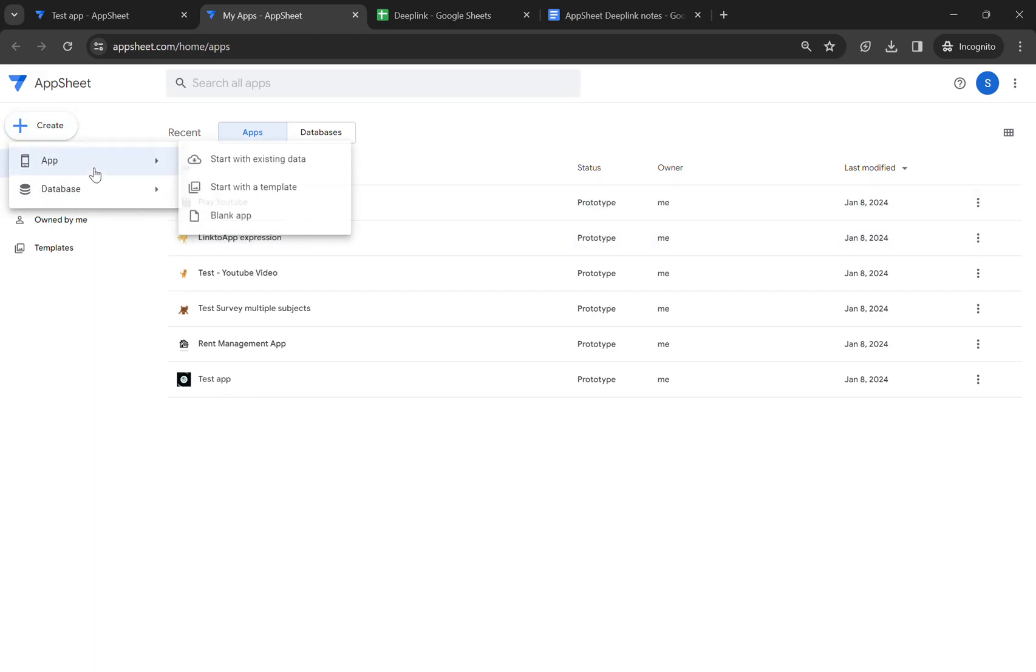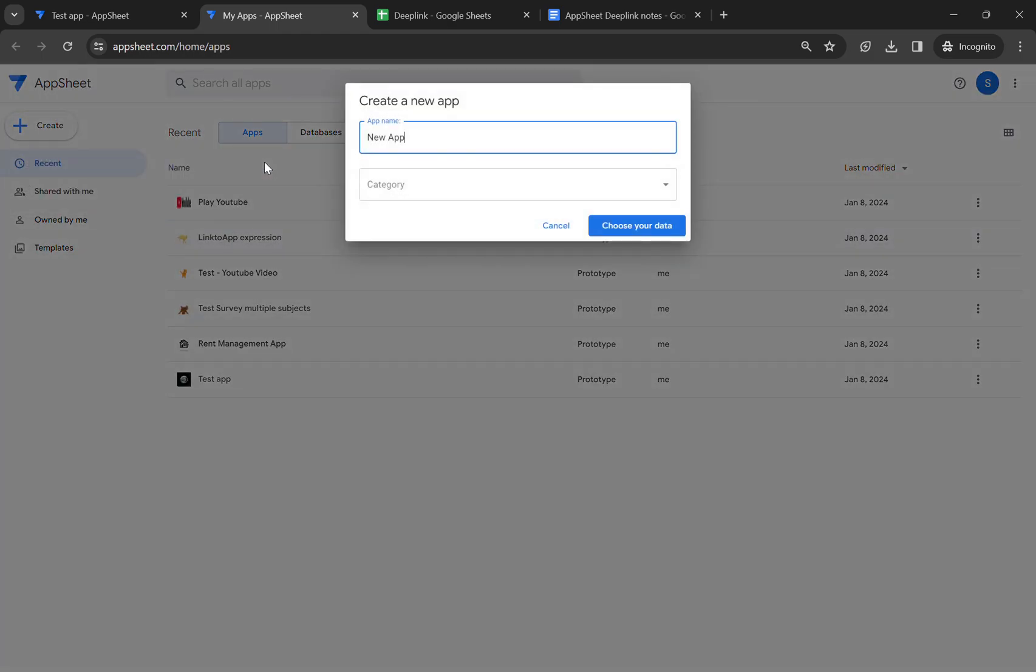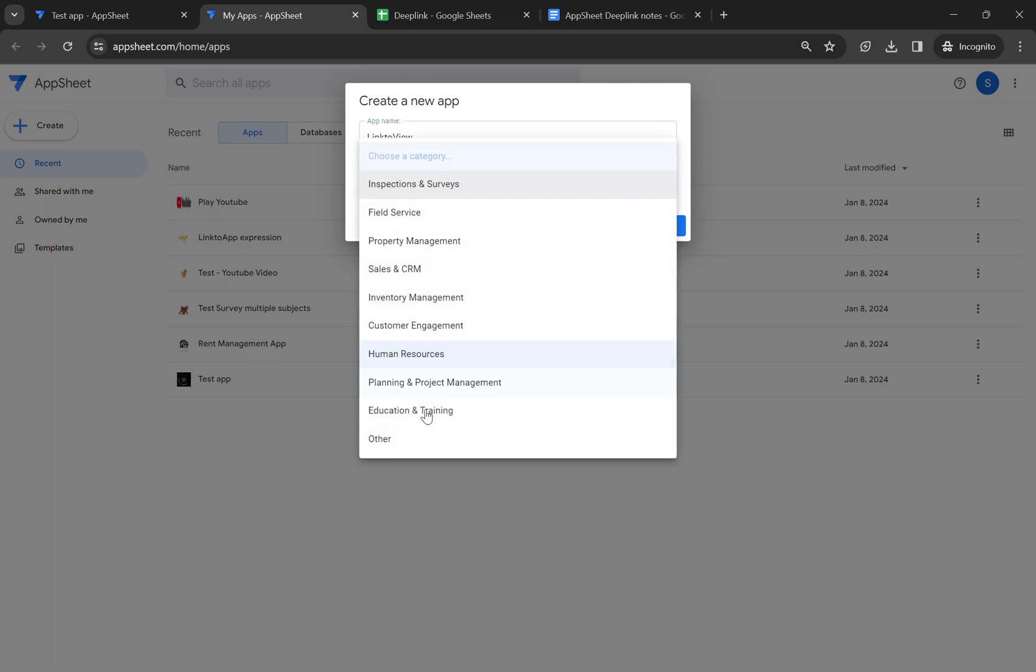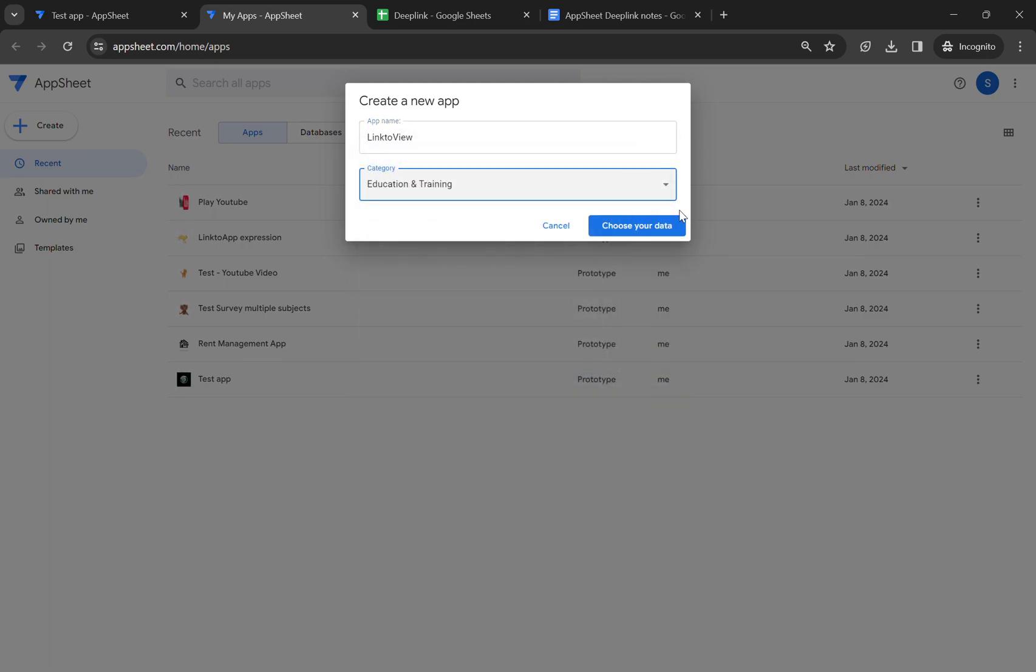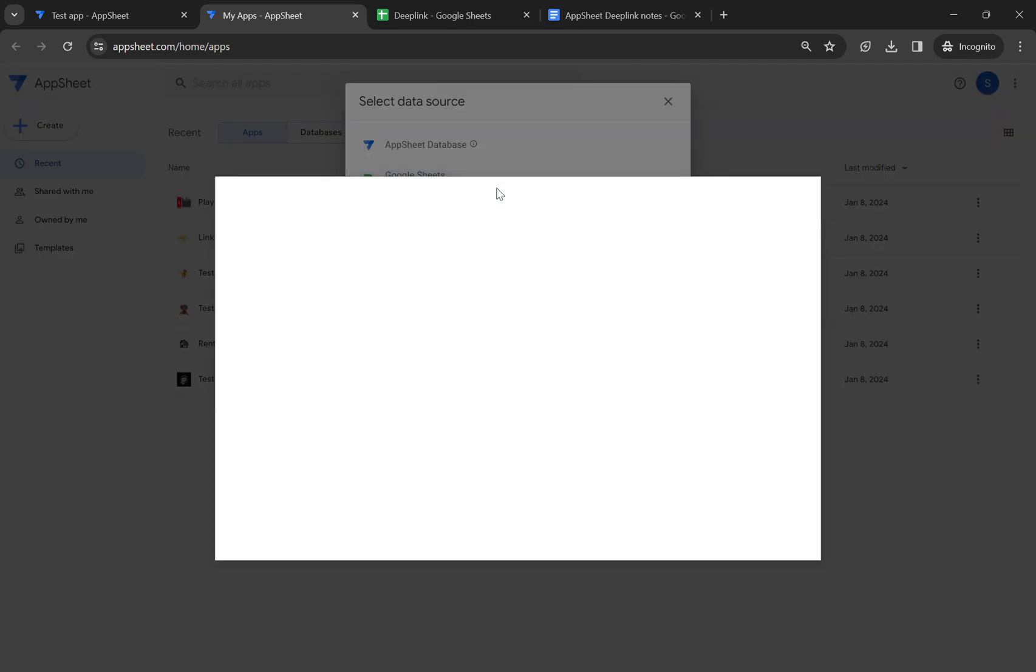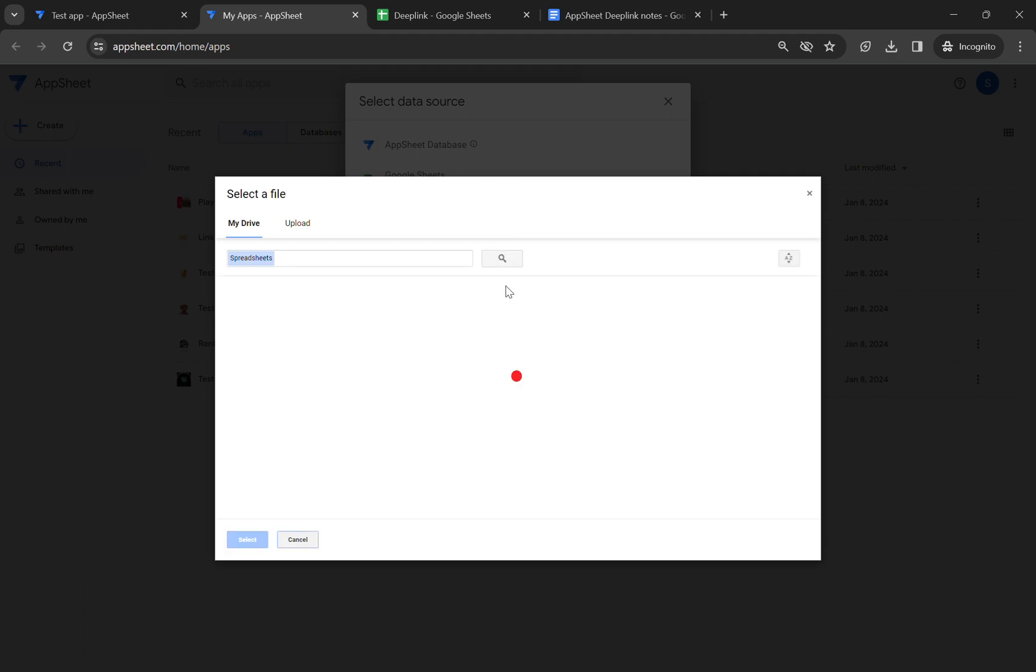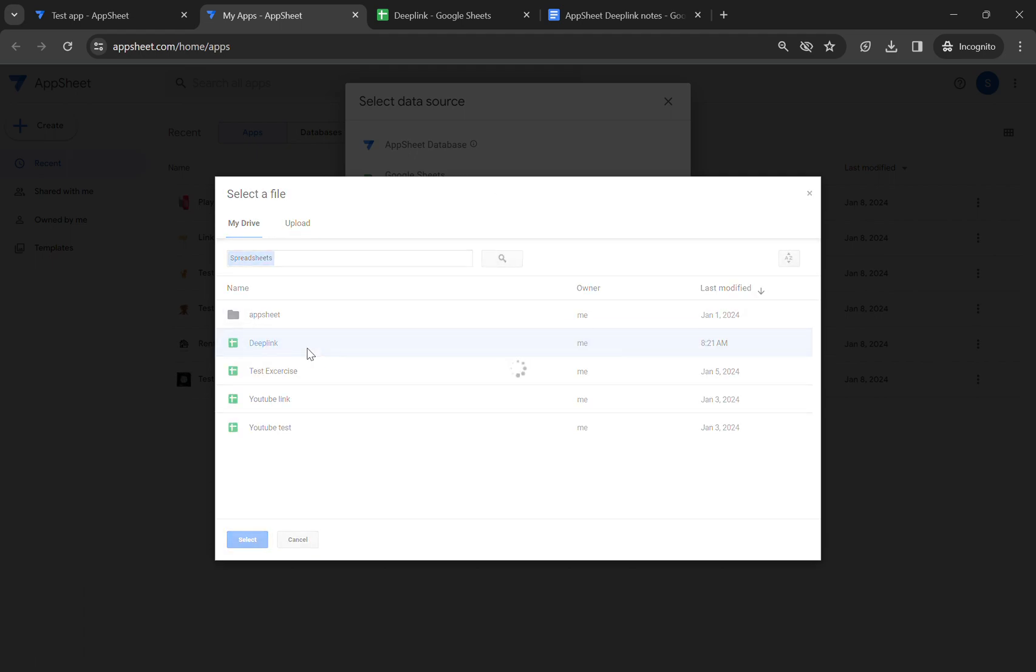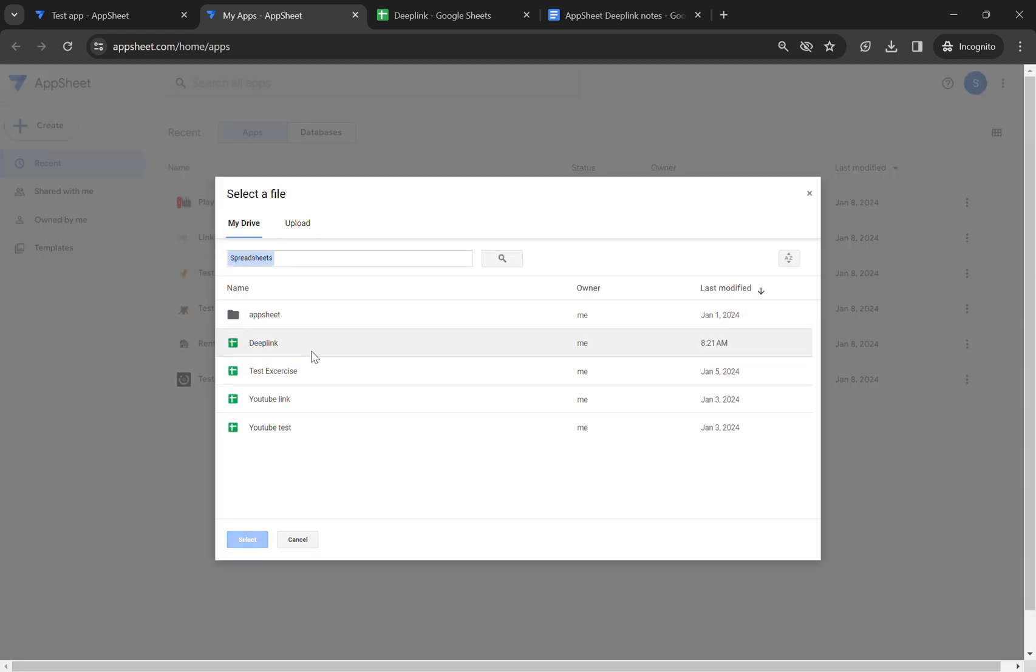I'm going to click on create app, start with existing data. Now let's type our app name, so it is link to view. In category, you can select anything. Now this is the Google Sheet I have created, so we have to link this Google Sheet with our app.